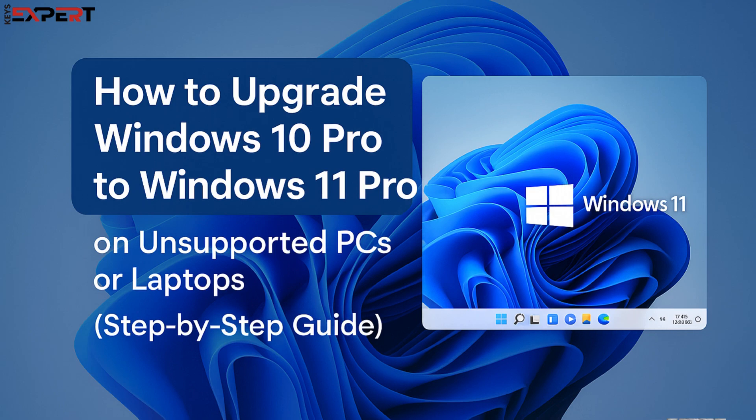Hi, everyone. In this video, I'll show you step-by-step how to upgrade from Windows 10 Pro to Windows 11 Pro on unsupported PCs or laptops.